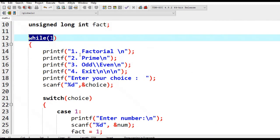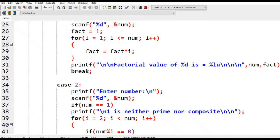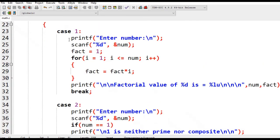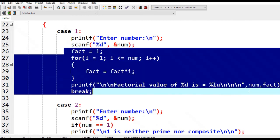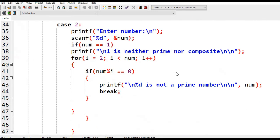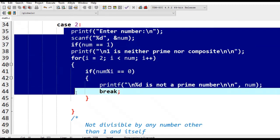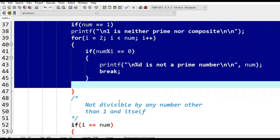If option one is selected, it will ask for a number and then compute the factorial value using a for loop statement. For prime number option two, we also have the code here.